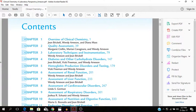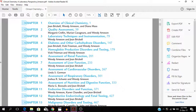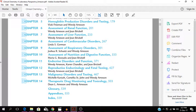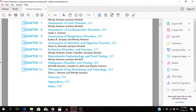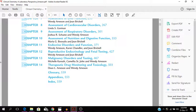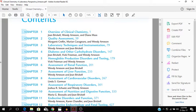Let's take a look at the table of contents. The overview of clinical chemistry, quality assessment, laboratory techniques and instrumentation, diabetes and other carbohydrate disorders, hemoglobin production, disorders and testing, assessment of renal function, assessment of liver function, cardiovascular disorders, respiratory disorders, nutrition and digestive function, endocrine disorders and function, reproductive endocrinology and fetal testing, malignancy disorders and therapeutic drug monitoring and toxicology. So that's the table of contents, which is basically what the book is all about.